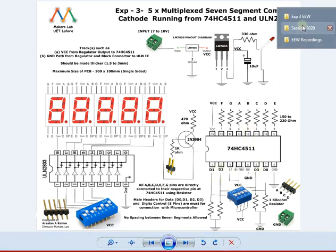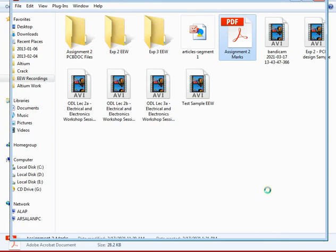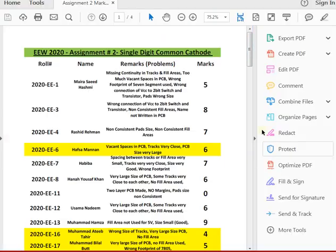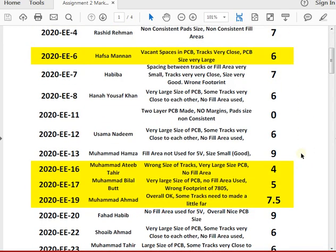I have given you remarks in that file and they are very important. I am opening that file now and will upload it on MS Teams also. Those highlighted in yellow color have submitted late — the deadline was 15th March. There will be a mark deduction; since this is your first late submission, it will be one mark, but in future it will be two marks. Please adhere to deadlines.